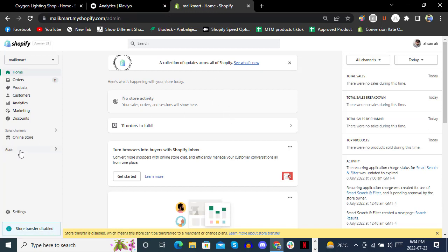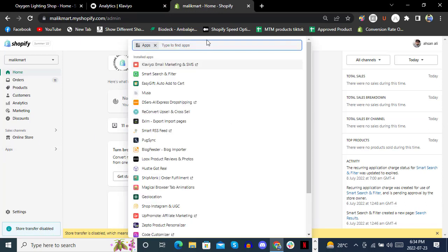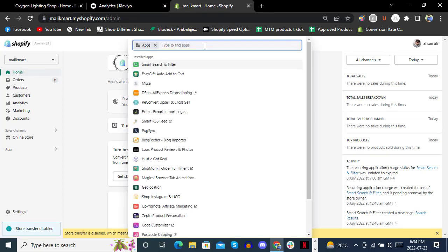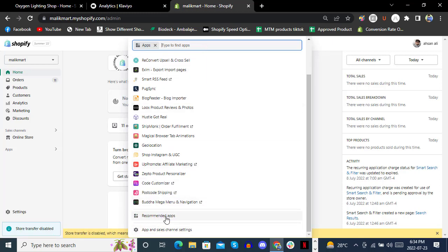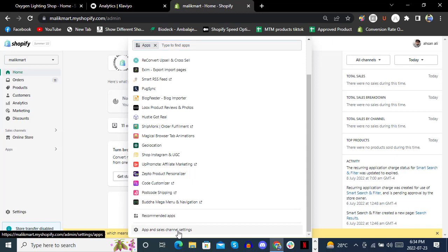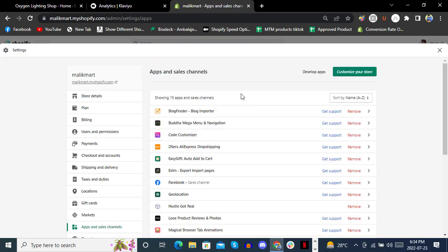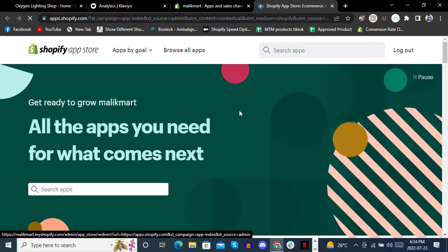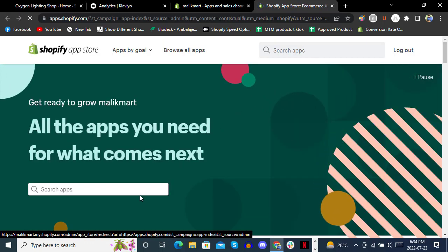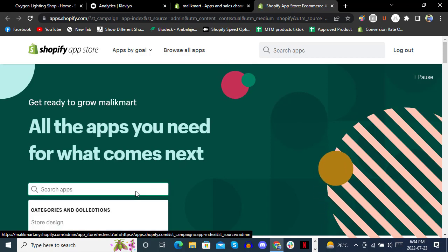If you're already on Shopify, head to the Apps section. Click on Apps and Sales Channels, then click Customize Your Store. Once you're on the Shopify App Store, simply search for Klaviyo.